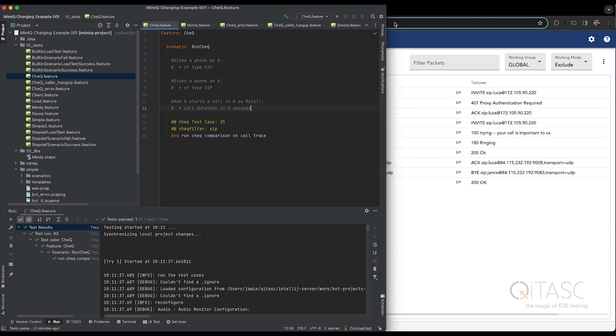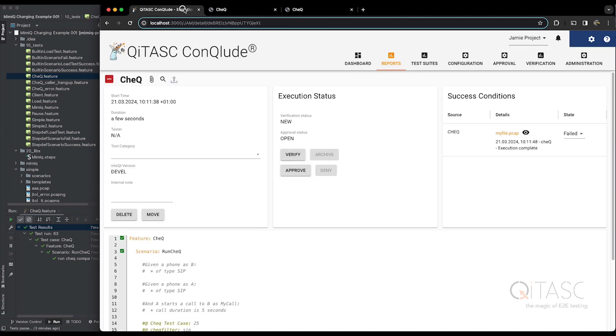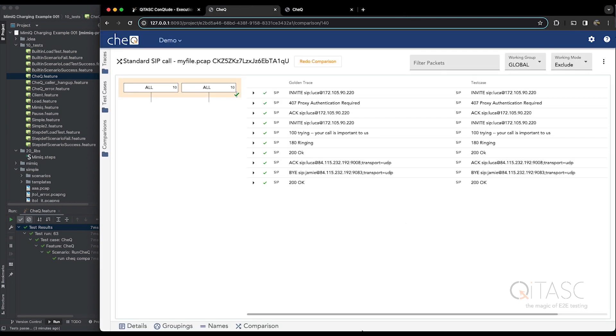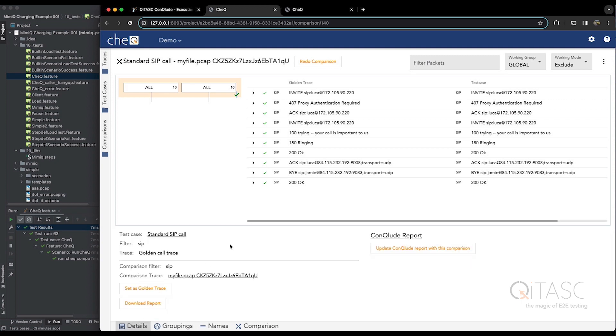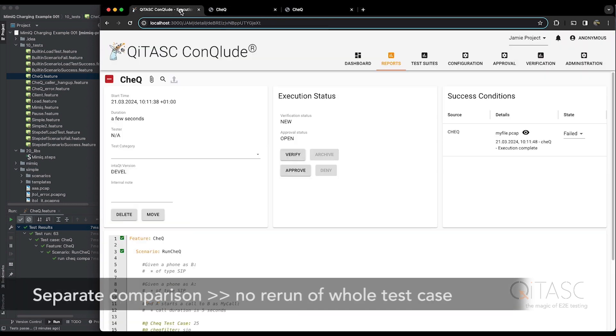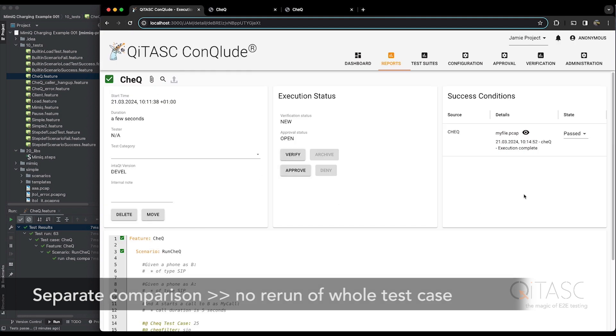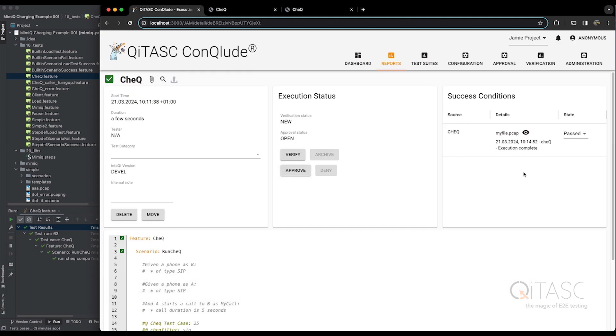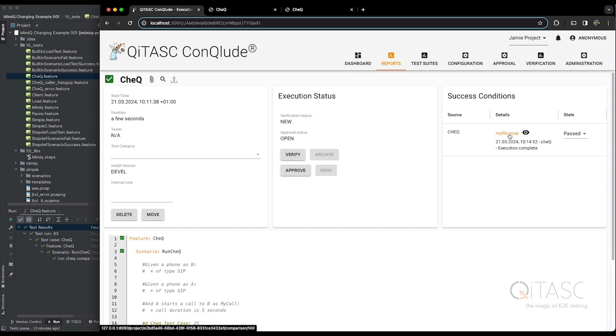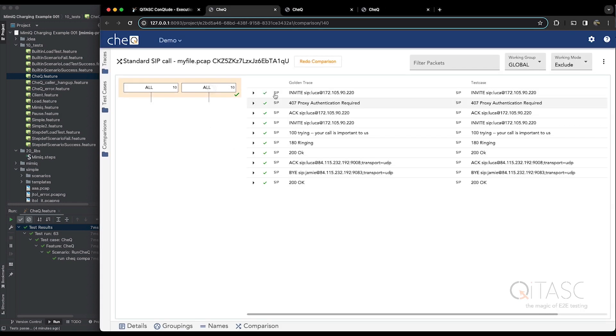And by doing that via Conclude, what we can do once the trace is tuned is go to the Details tab here and just say Update Conclude Report with this comparison. And now we don't need to rerun the test case. We just click here and now this success condition has changed. It's now passed. The overall state of this test case is now passed. And you can see by clicking here, this is the comparison that's passed.